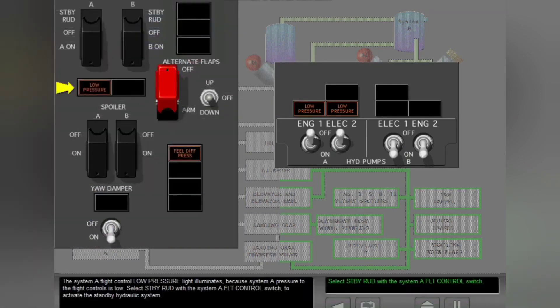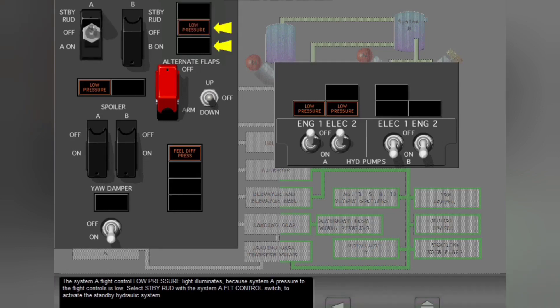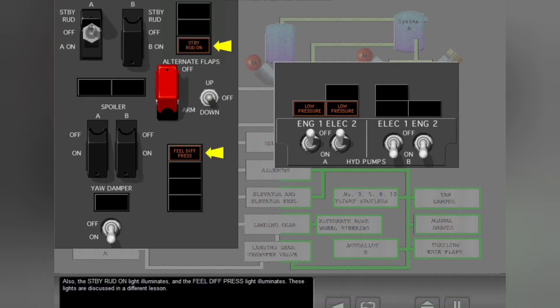The System A flight control low pressure light illuminates because System A pressure to the flight controls is low. Select standby rudder with the System A flight control switch to activate the standby hydraulic system. The standby rudder on light illuminates and the field differential pressure light illuminates. These lights are discussed in a different lesson.